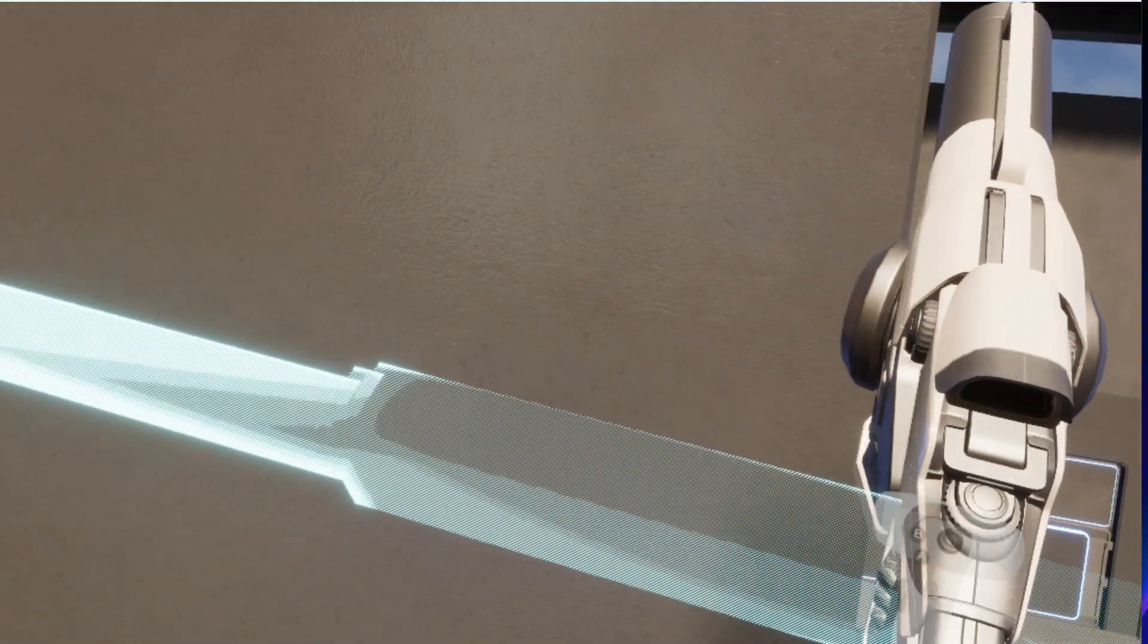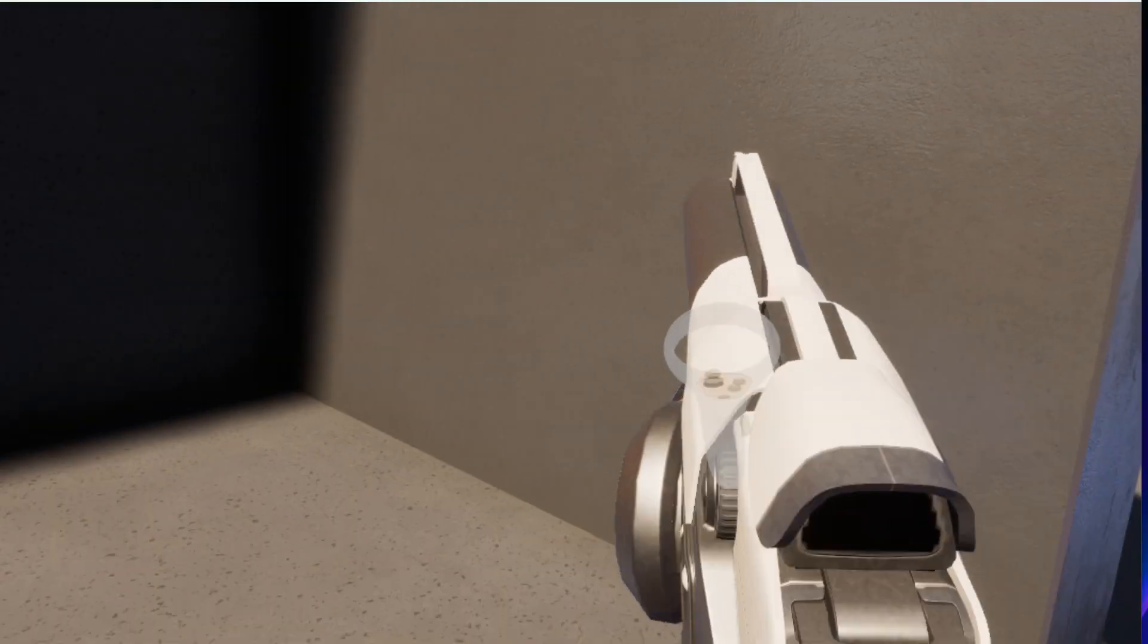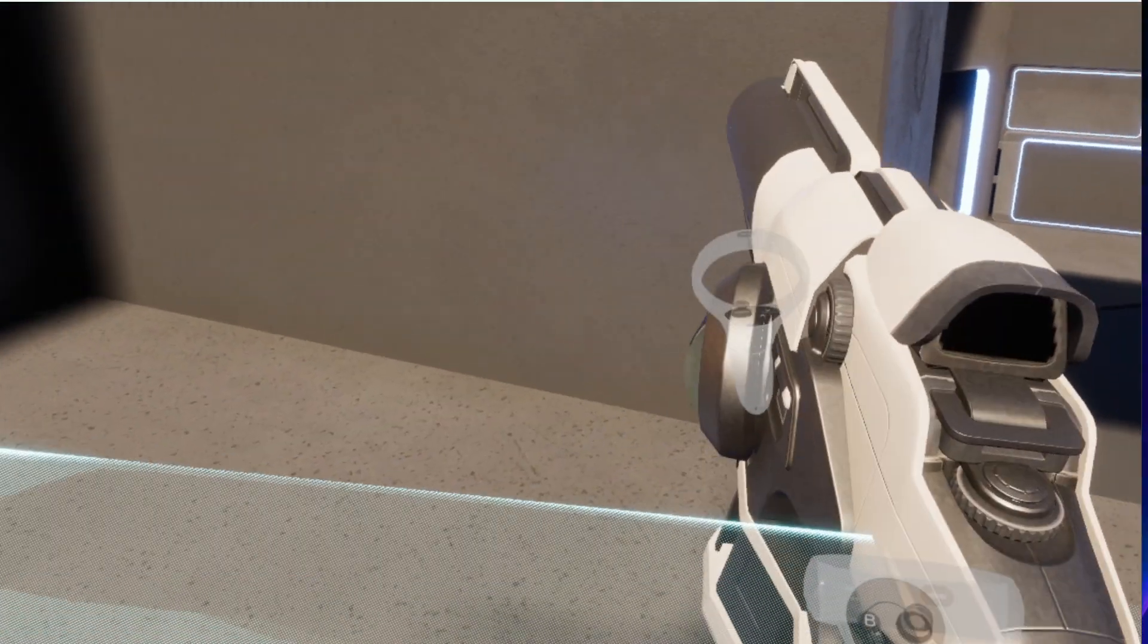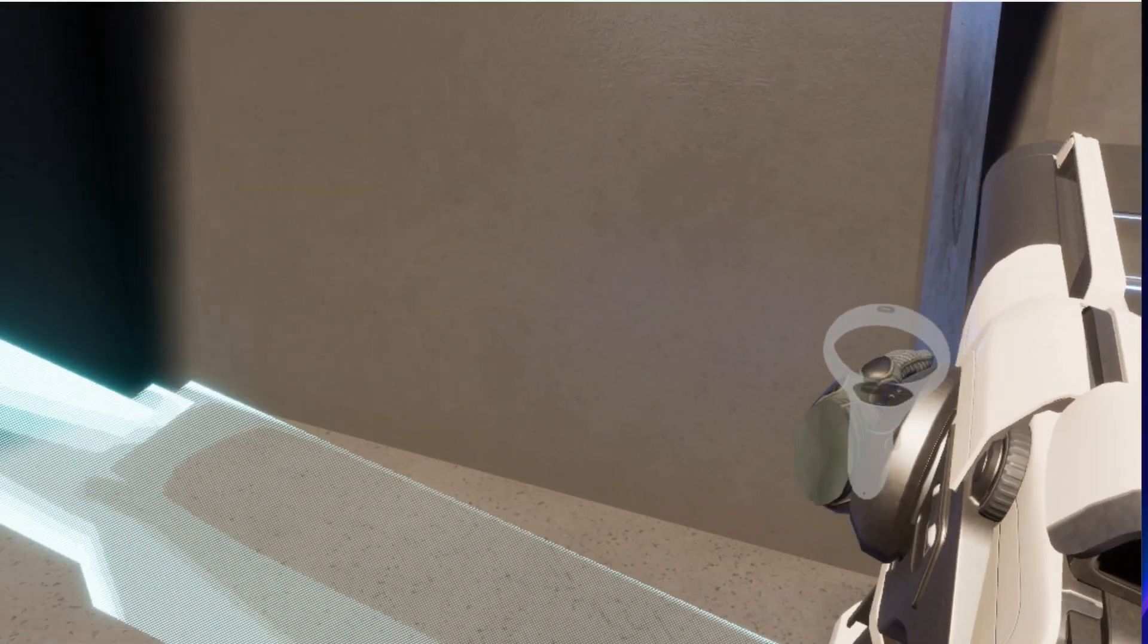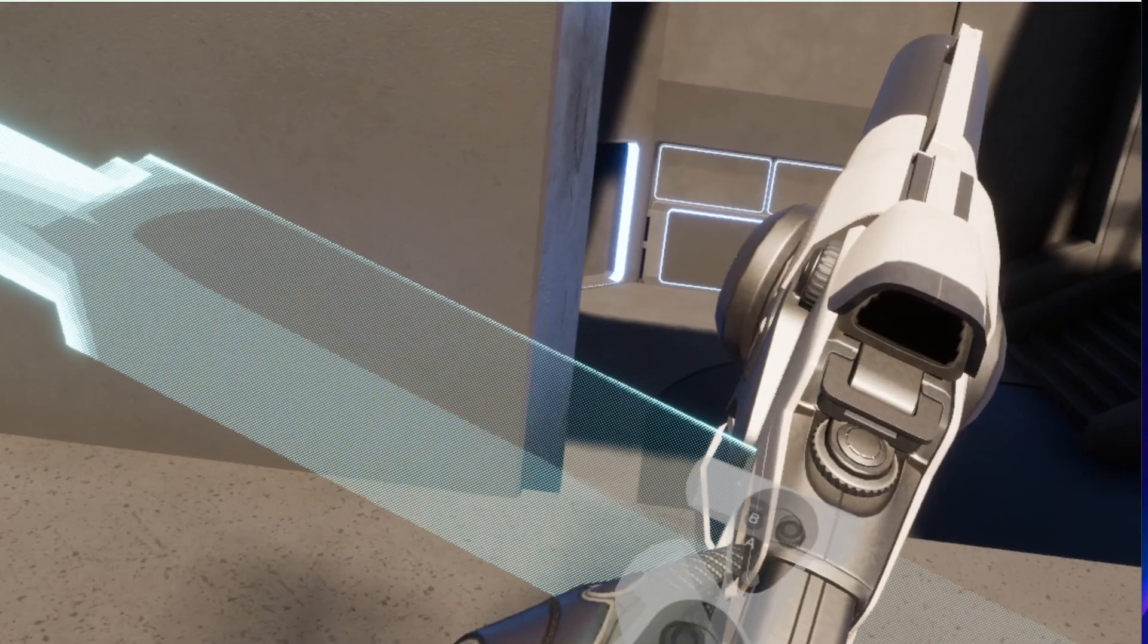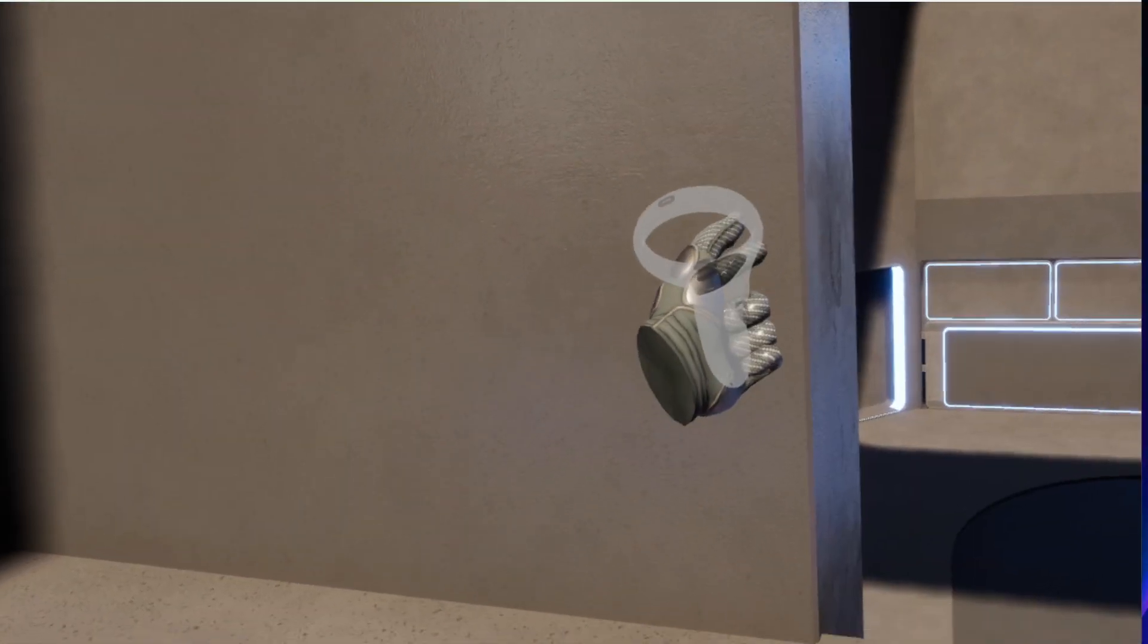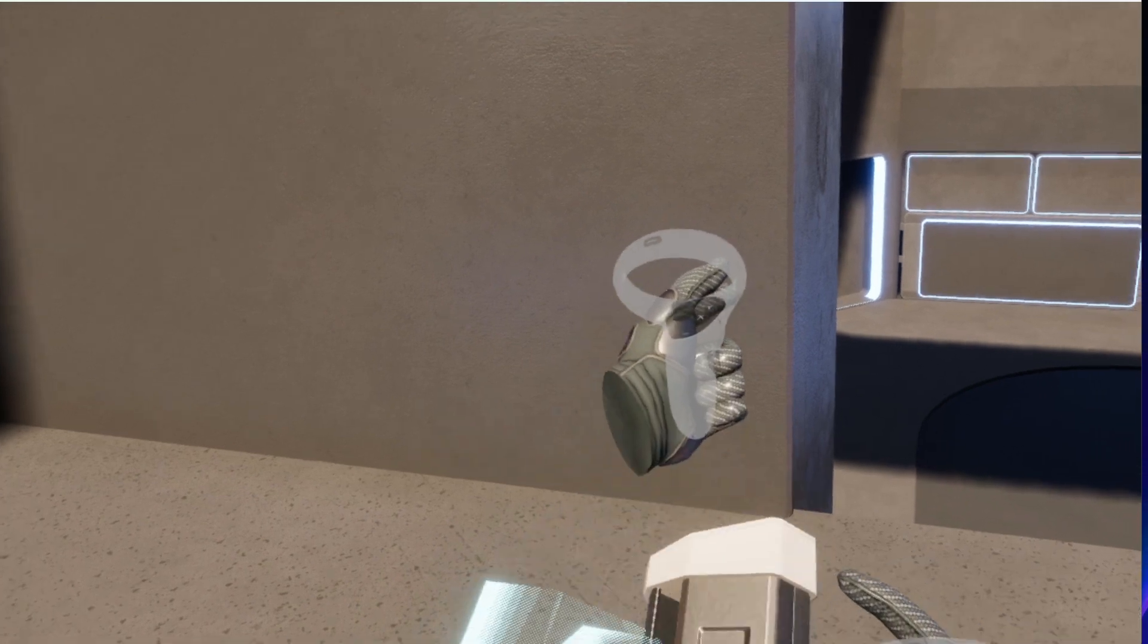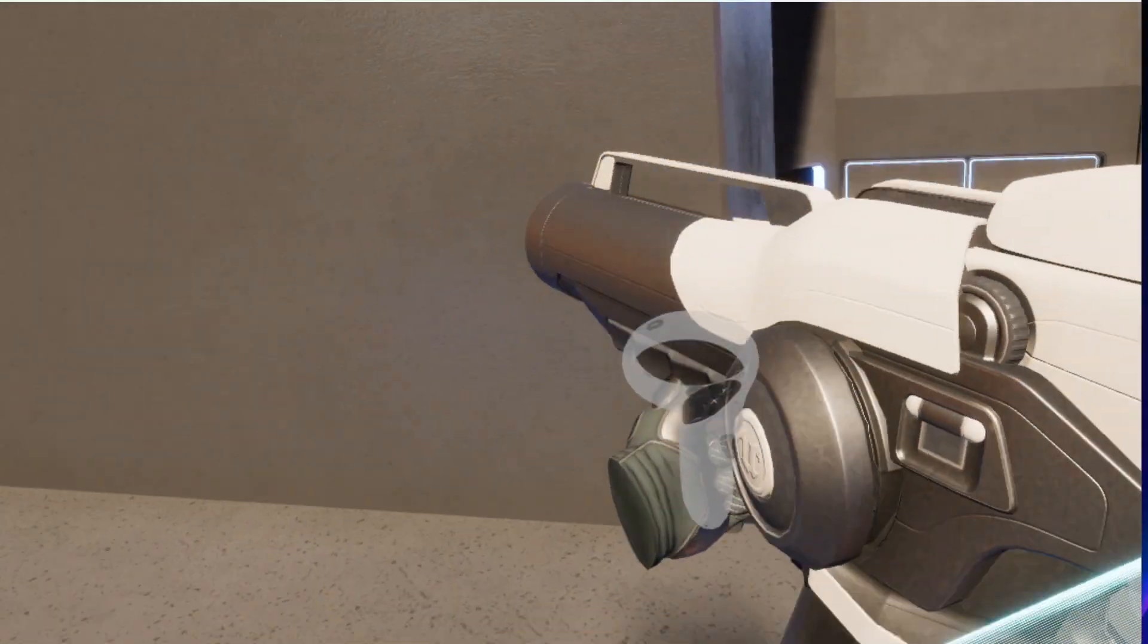So now it doesn't follow the other hand's invisible route anymore, but now it follows the left hand. It looks good here, it follows the left hand properly.